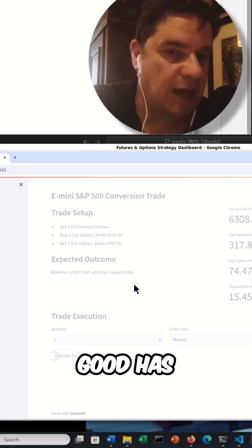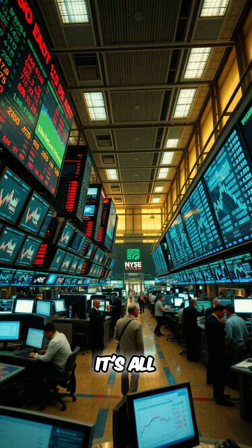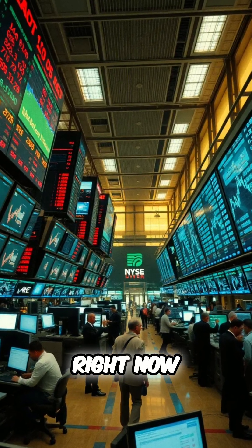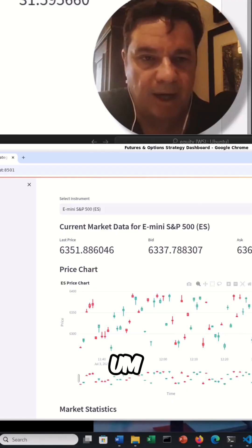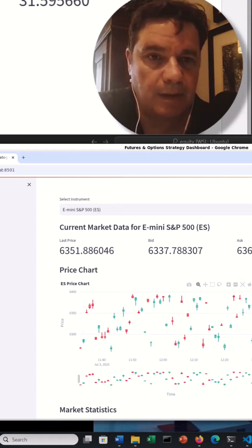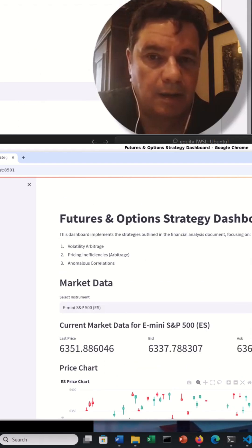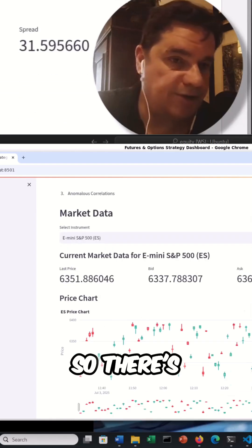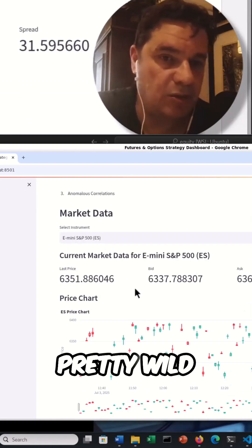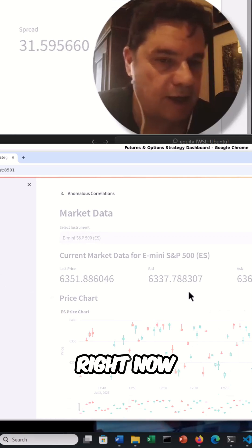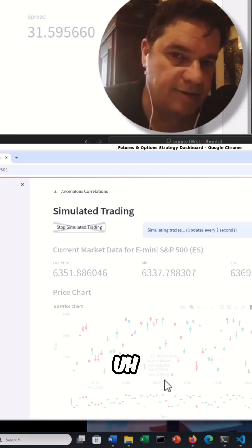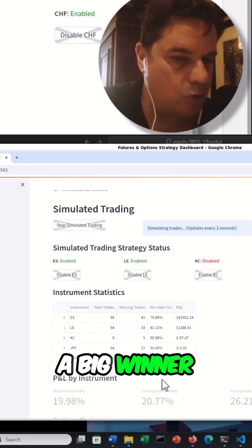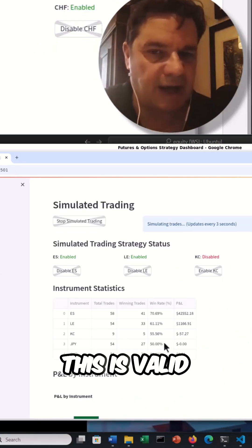Something good has happened. Again, it's all simulated right now, but yeah, there's just some pretty wild stuff happening right now. I think this is a big winner if this is valid.